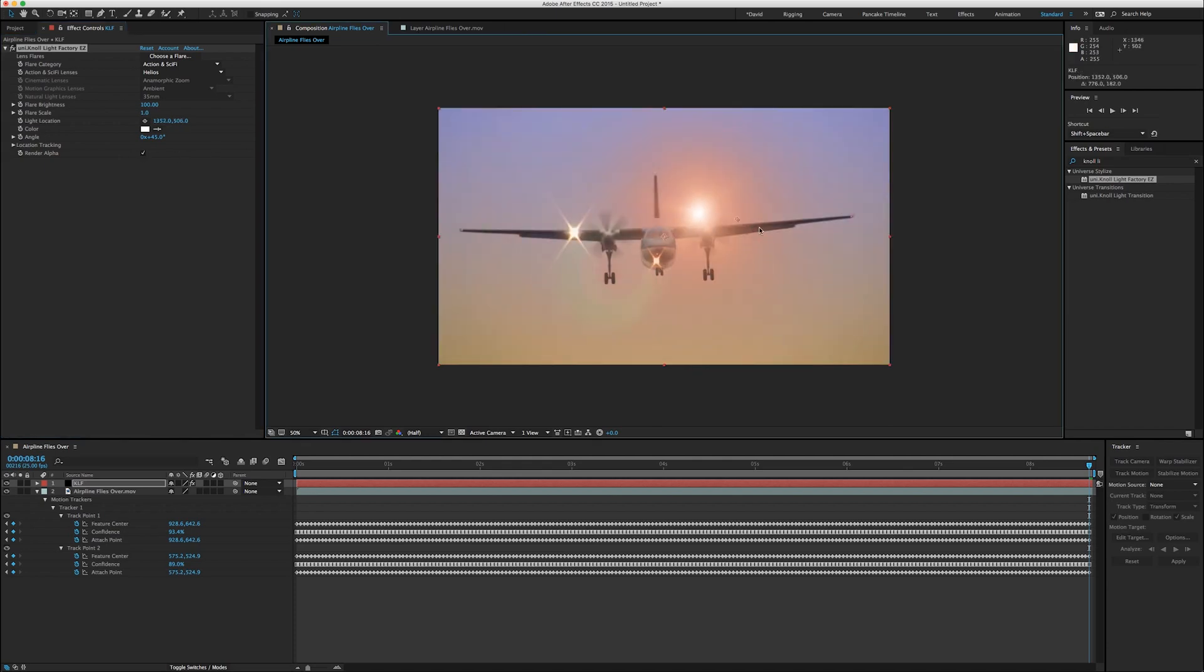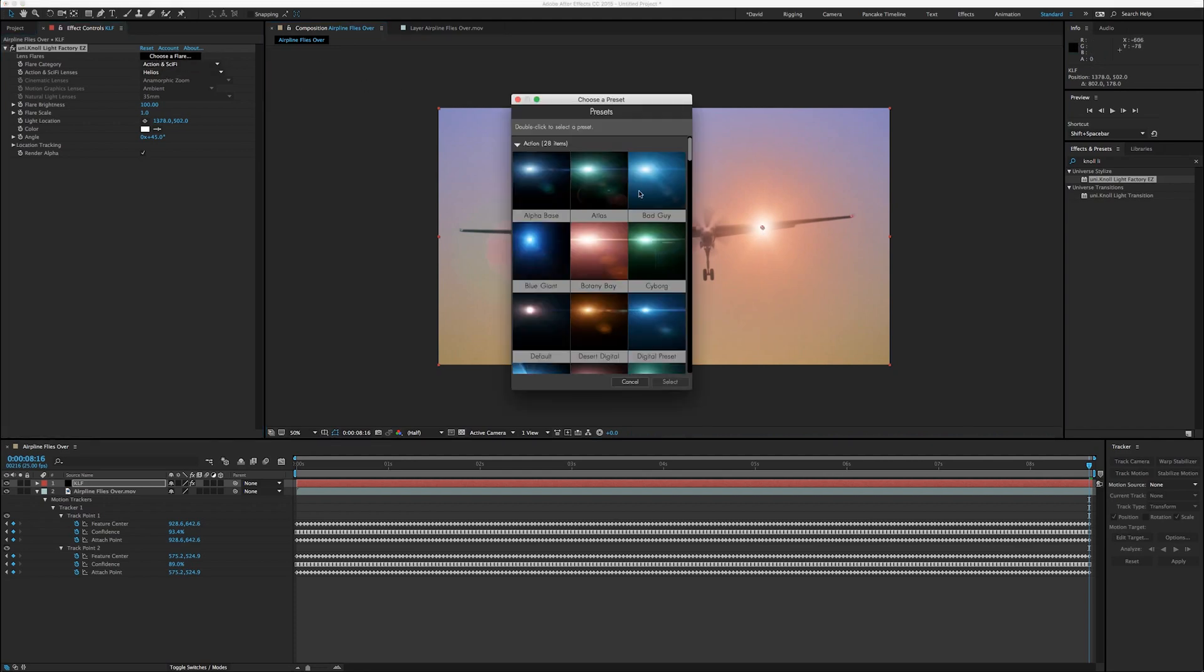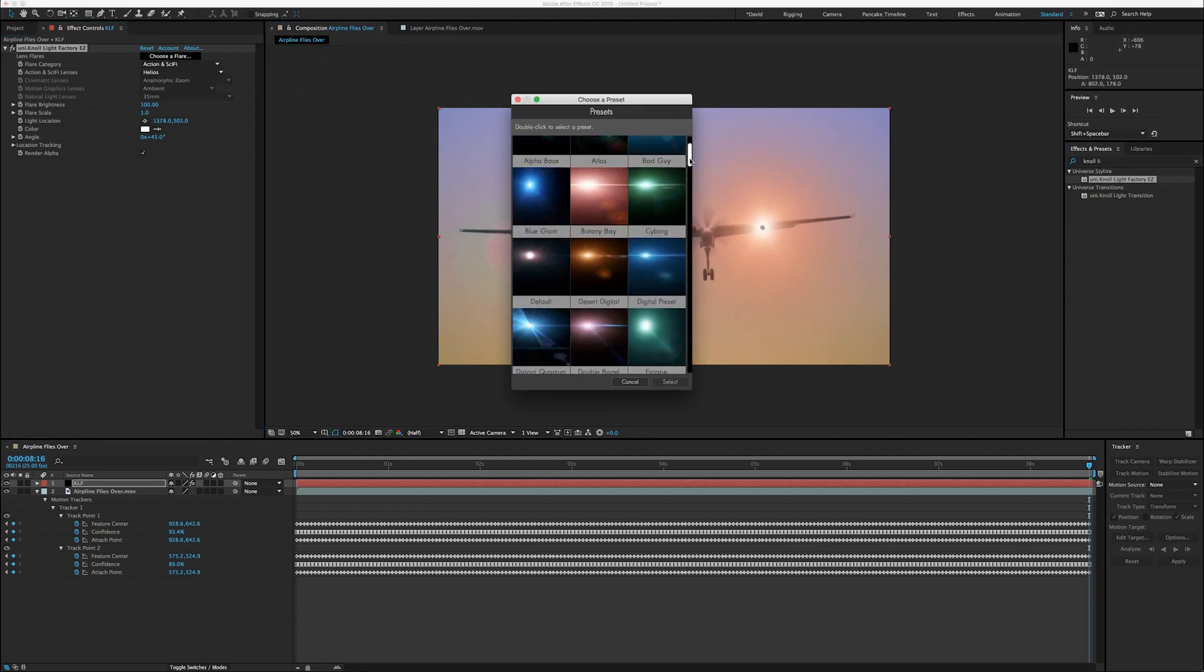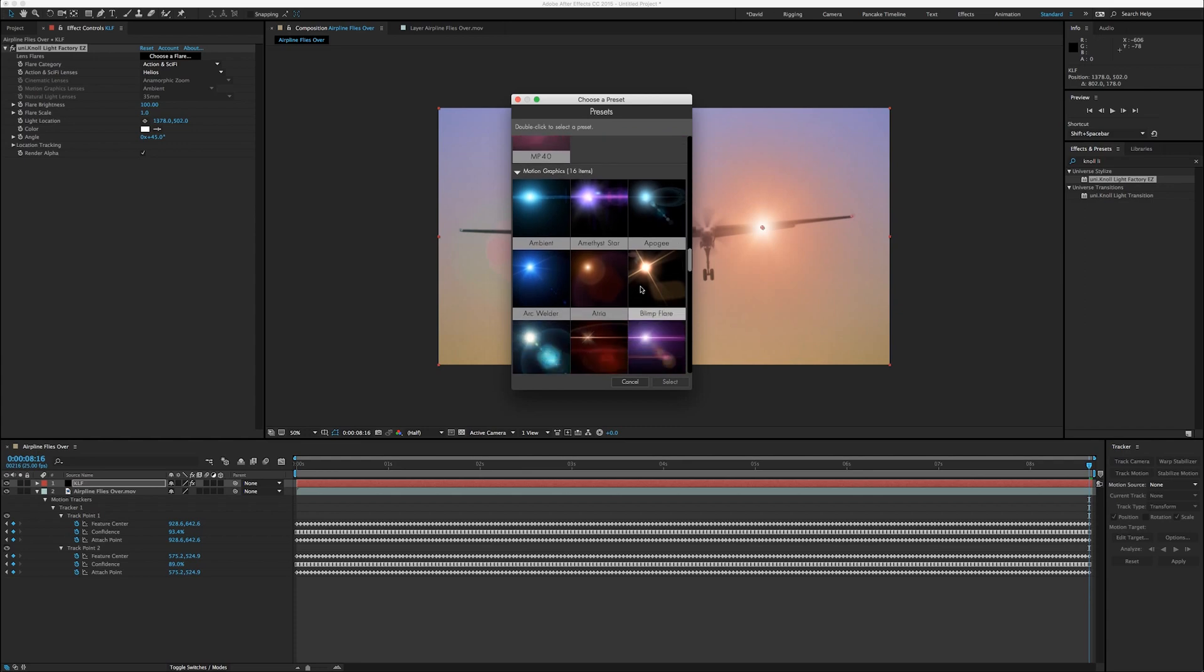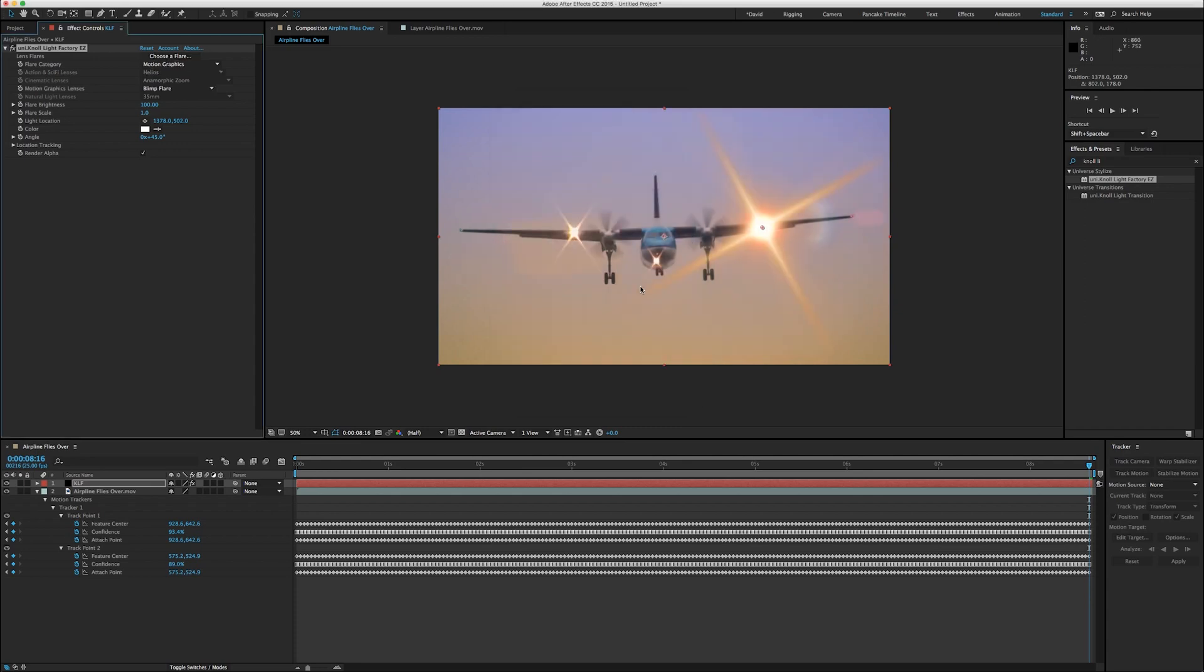We'll apply it. You got to make sure you check the Render Alpha box. And now we can position it roughly here where the missing light is. And just for fun, let's choose the blimp flare effect, turn down the brightness and scale it down. Color is not right, flare is not exactly right, but that's not really the point.